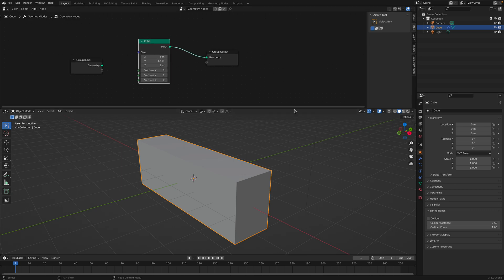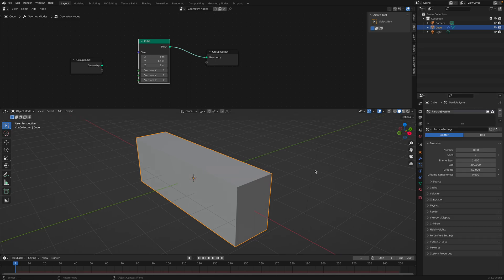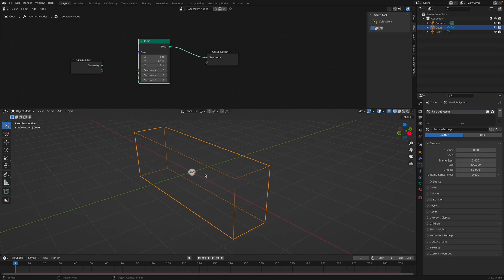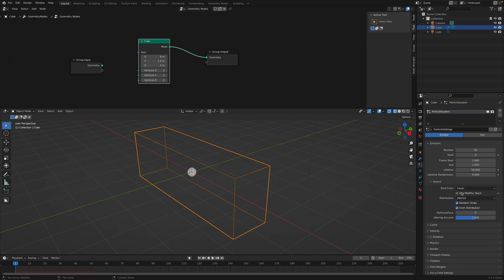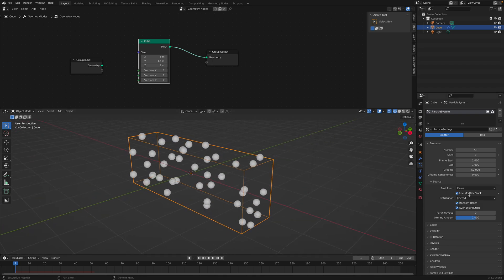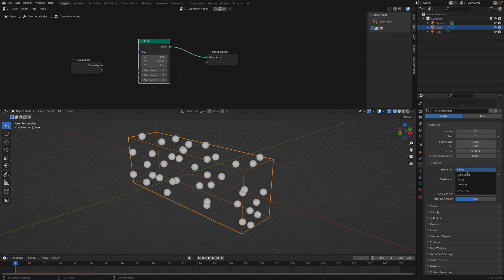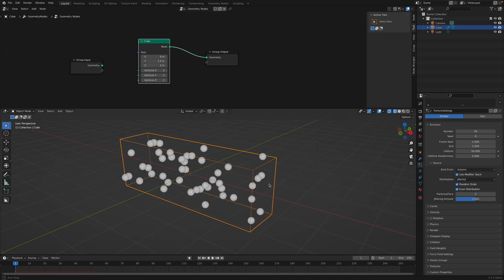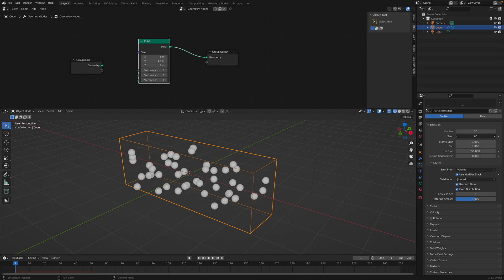You start with the geometry, any geometry, and right after this object we're gonna create a particle system. With this particle system created we want, let's say 50 different fractures. We're gonna set the frame start and end. I will enable use modifier stack. I want the particles to be inside the volume of the object, and then you can randomize the points.